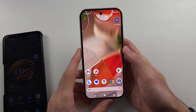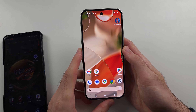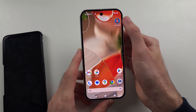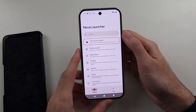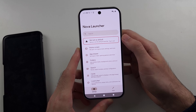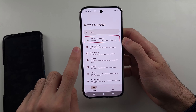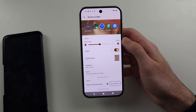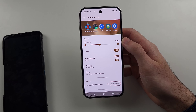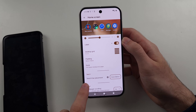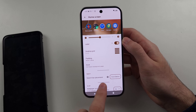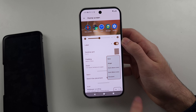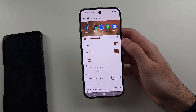You can see it acts as a home screen. First, go to Nova settings, then go to the home screen option, and you'll see where it says search bar placement.